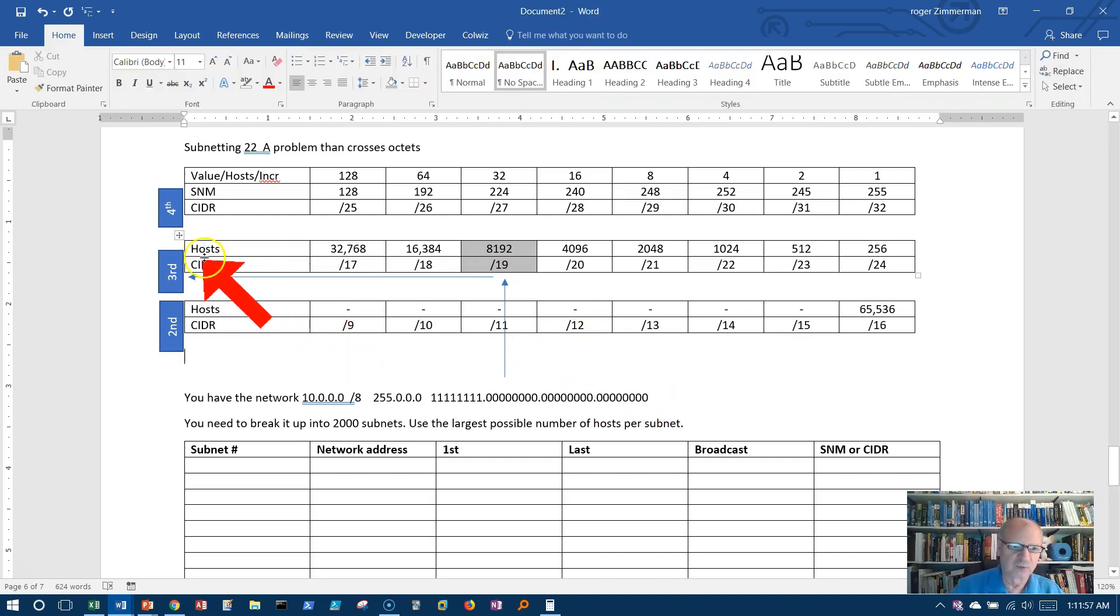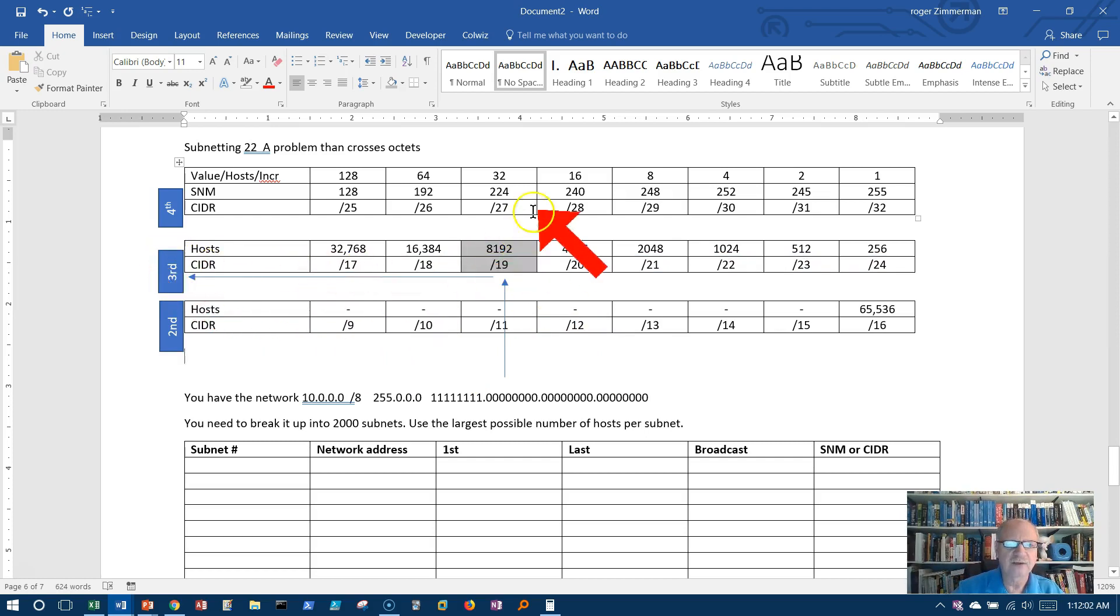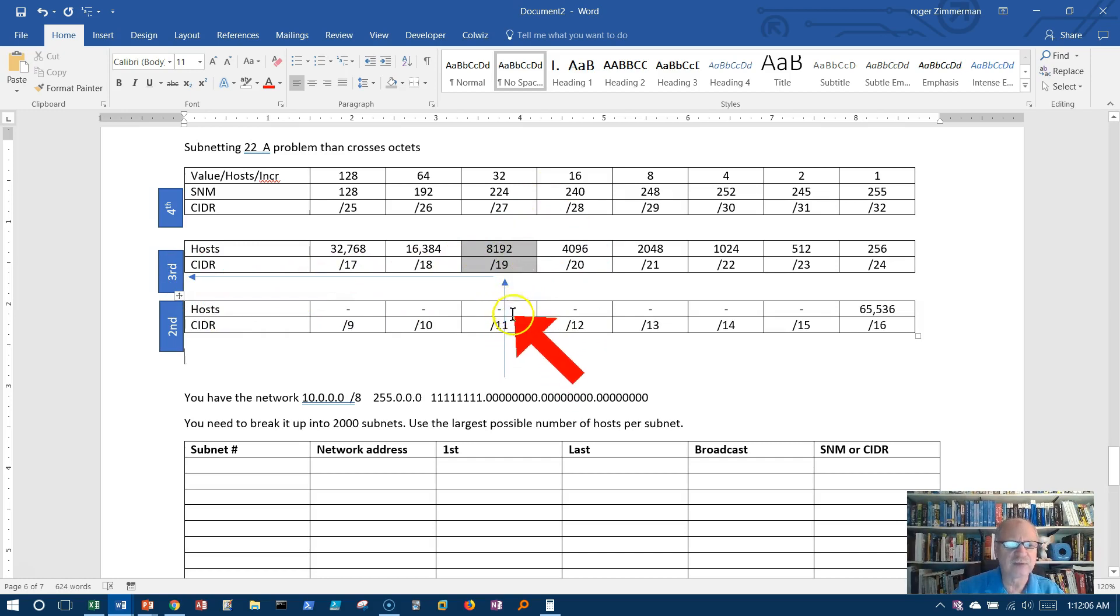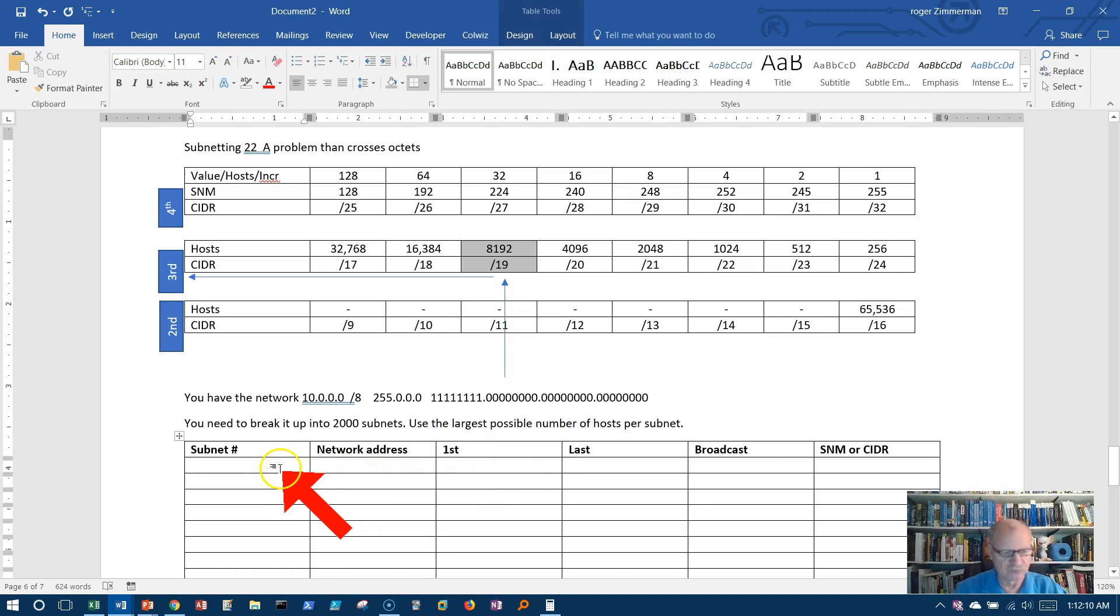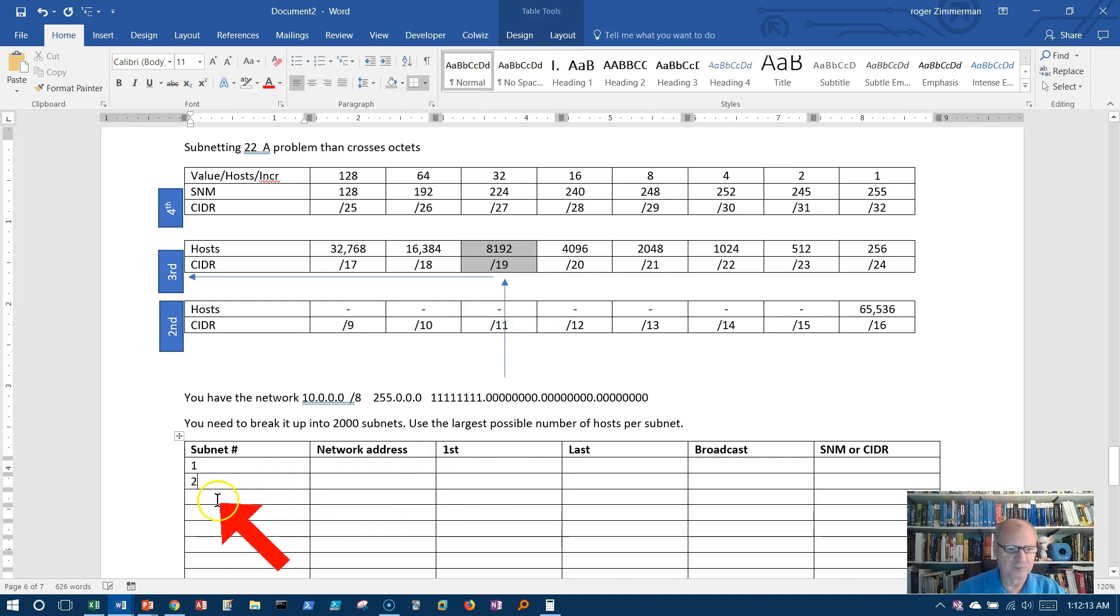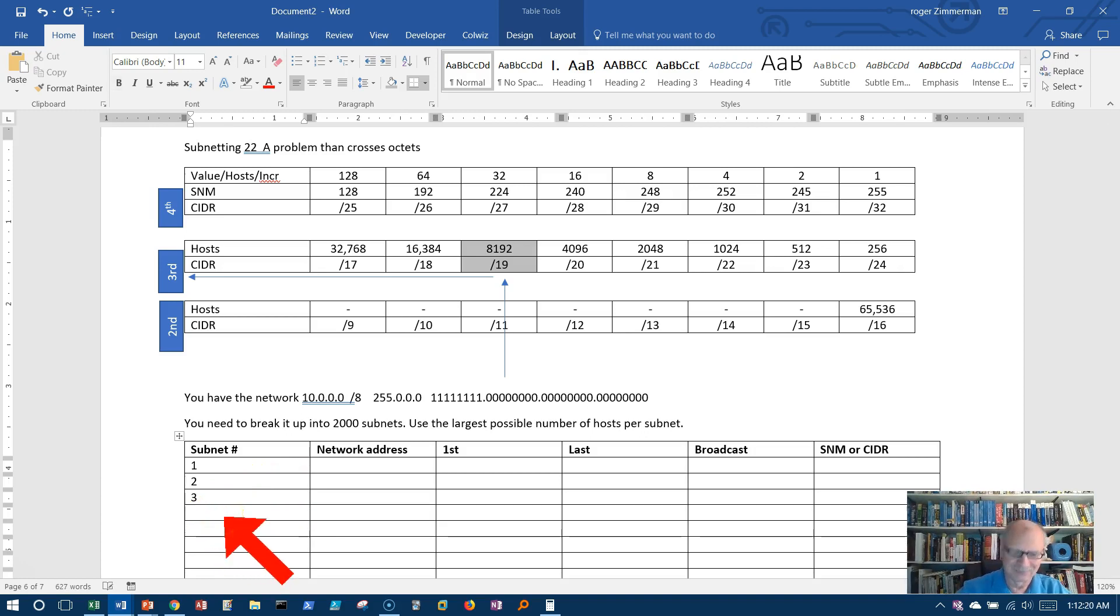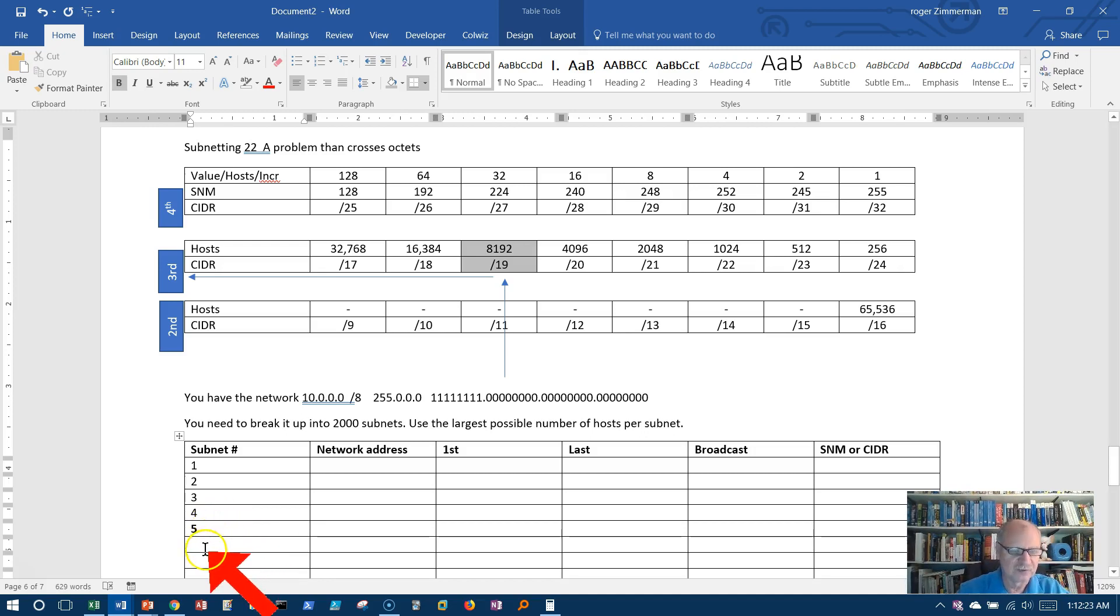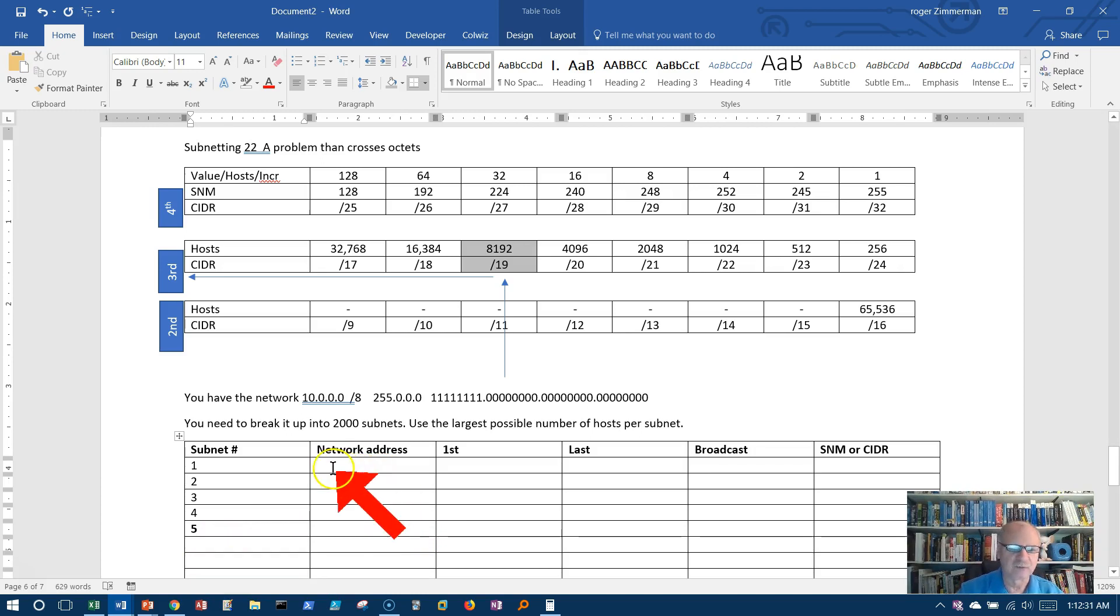So we're going to work in the third octet, not the second octet. What in the world is that about? Well, let's look at it and see what happens if we do this. I'll just put maybe five of these, and then we're going to skip down later on. Let's take a look and see where we are if we do this.